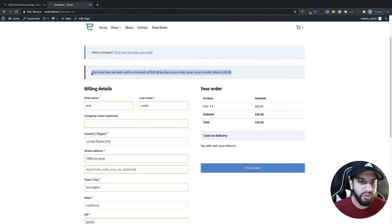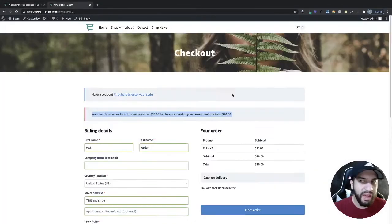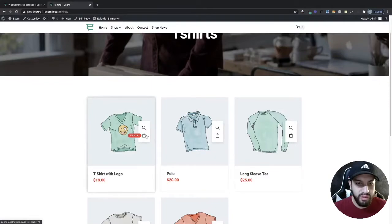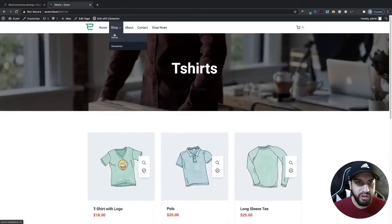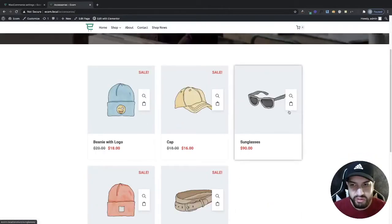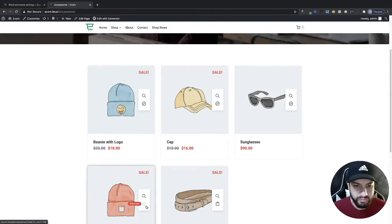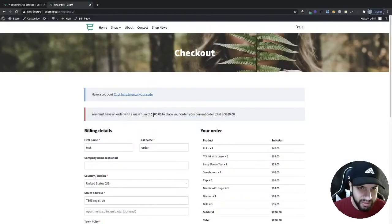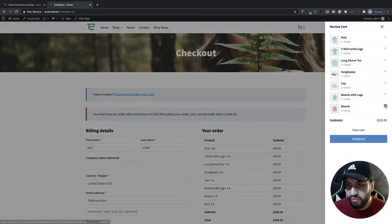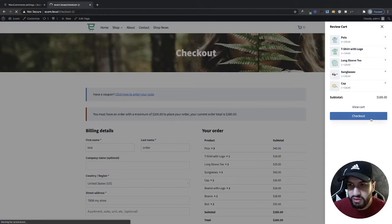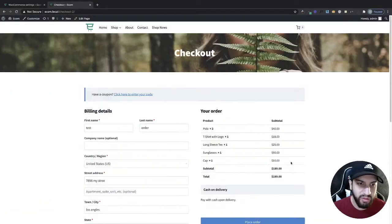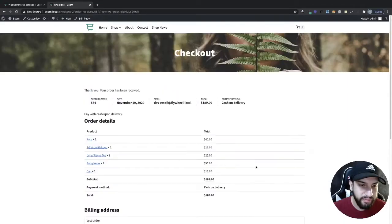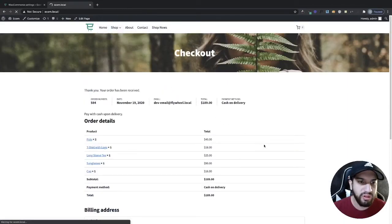Now let's test the maximum. I'm going to start adding more products — I'll go into accessories since those are more expensive. Now it says my maximum is $200 so I can't order more than that. I need to remove some products until the total is below $200. Once I do that, the message goes away and I can easily proceed to checkout and place my order successfully.